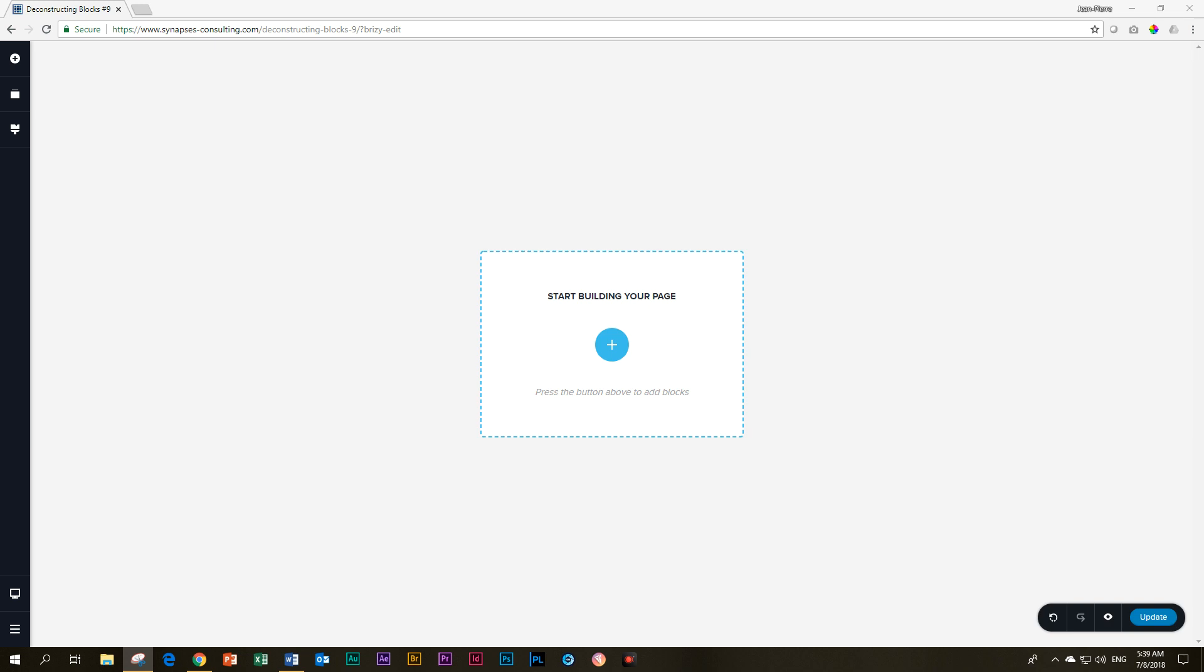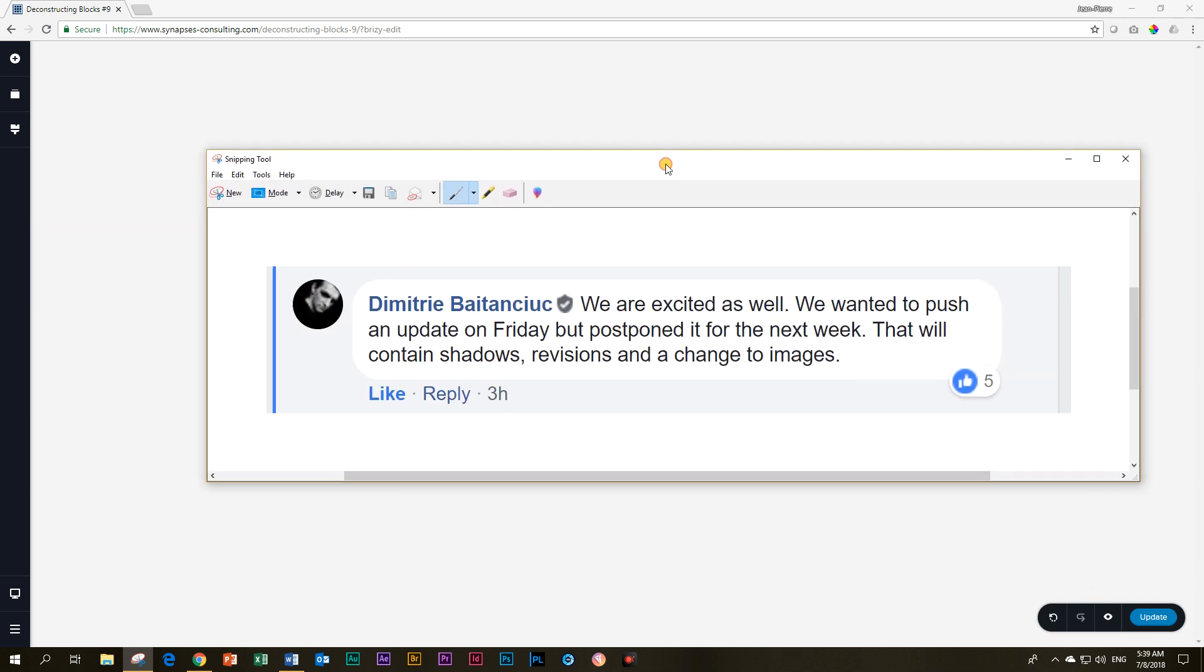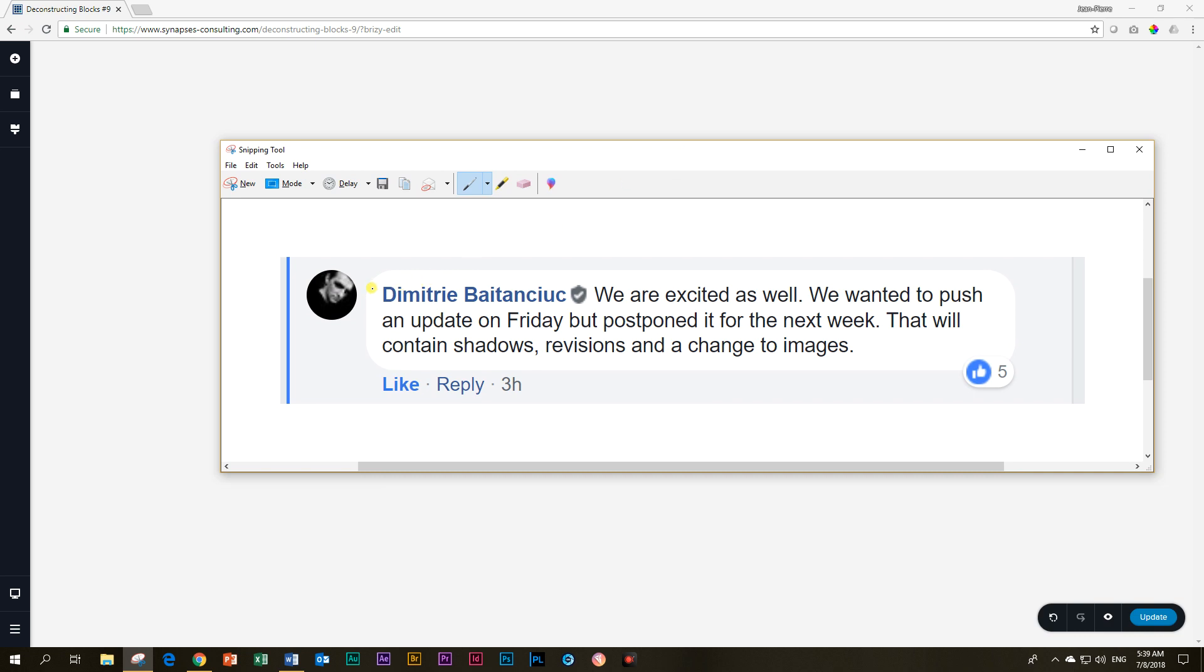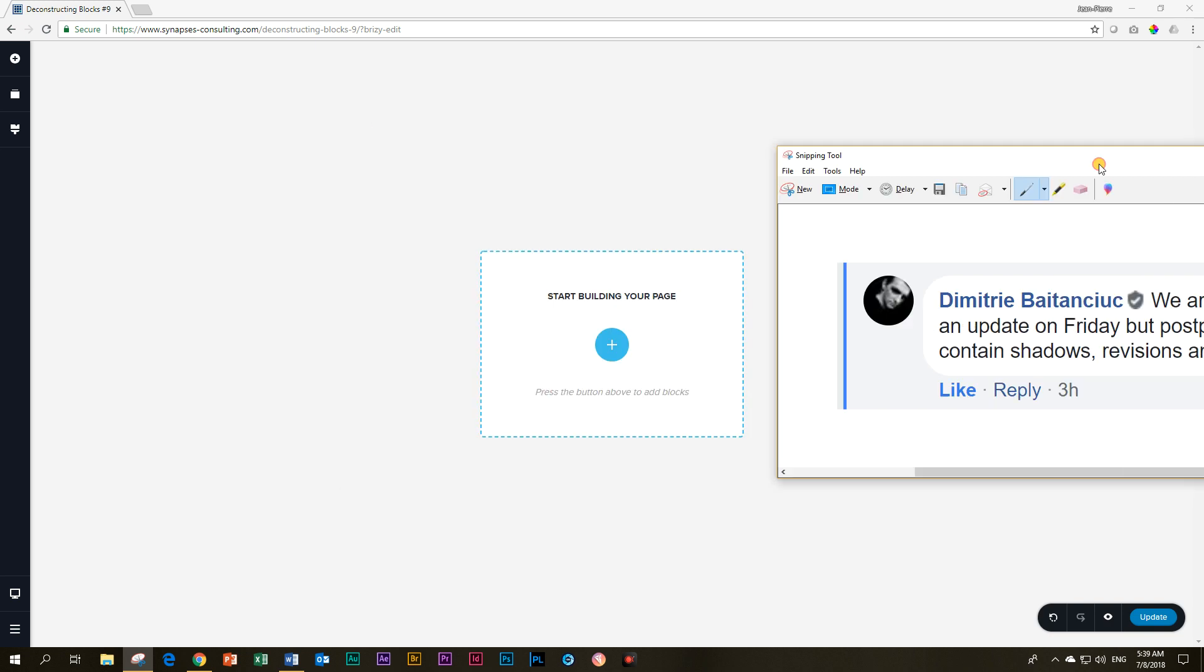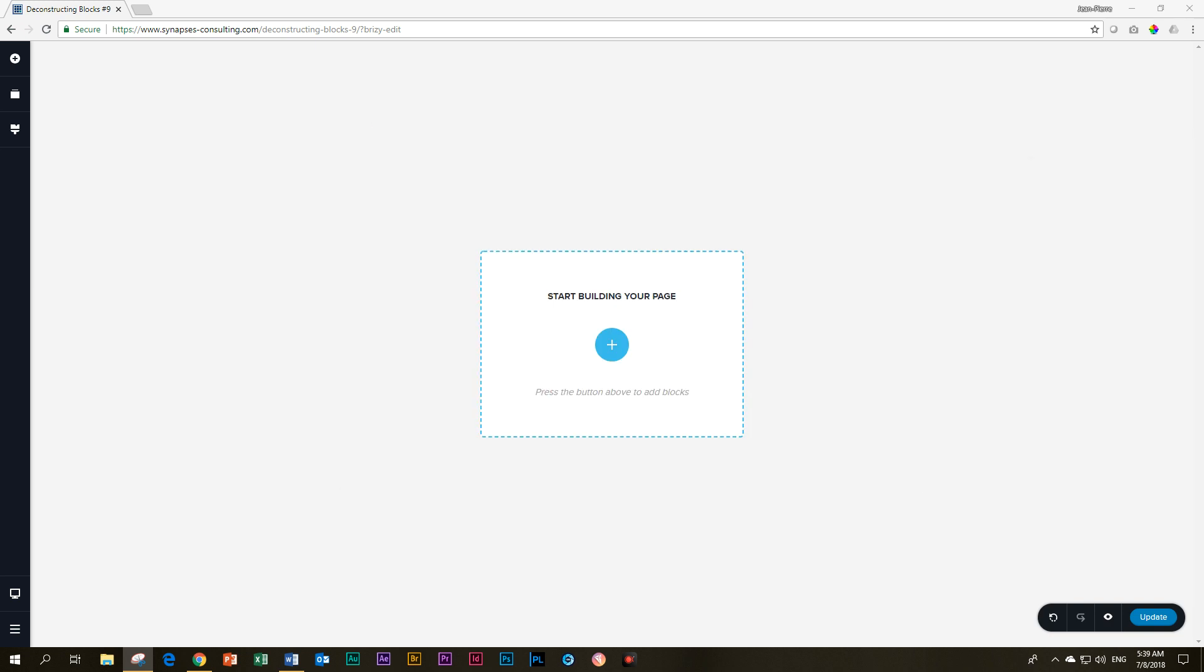But that ain't happening. But the good news is I just saw on the Brizzy Facebook community that Dimitri said we are excited as well. We wanted to push an update on Friday, but postponed it for the next week. That will contain shadows, revisions and changes to images. So a lot of good stuff happening in the week to come. So let's look forward to that.